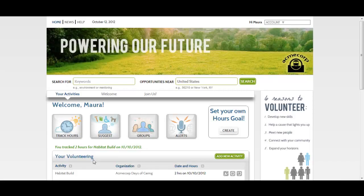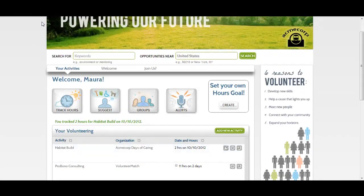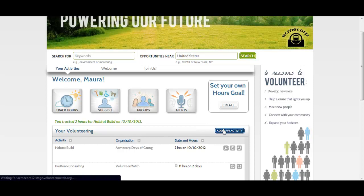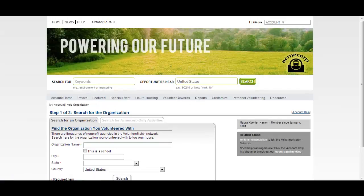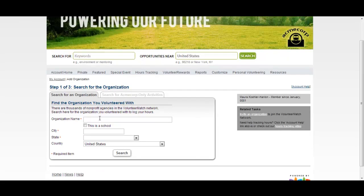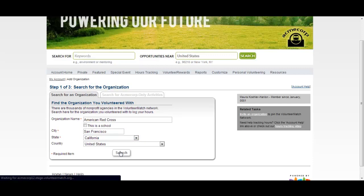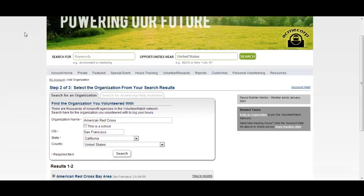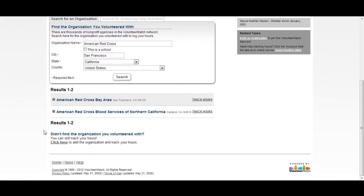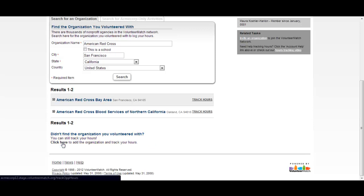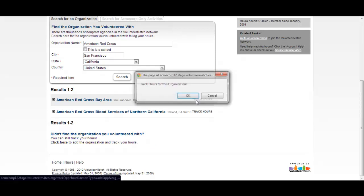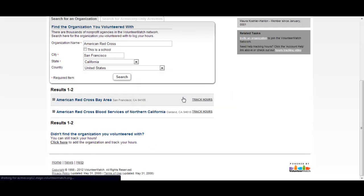To track hours for an activity that is not already in your list, select Add New Activity. You will be prompted to search for the organization that you volunteered with. If you can't find it, don't worry — you can still add it manually. If you do find your organization, click on Track Hours and fill out the required information.